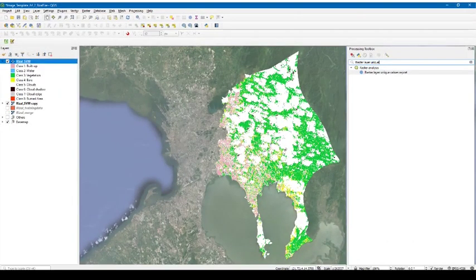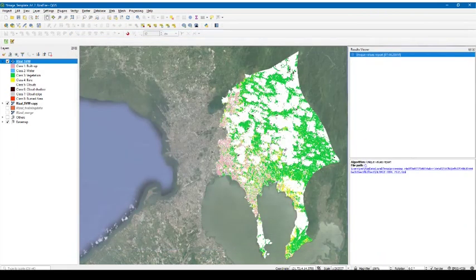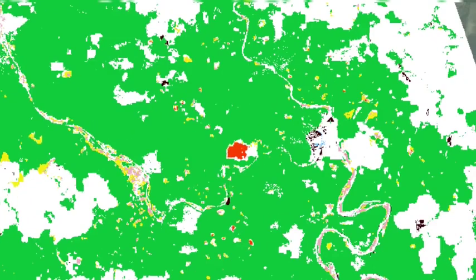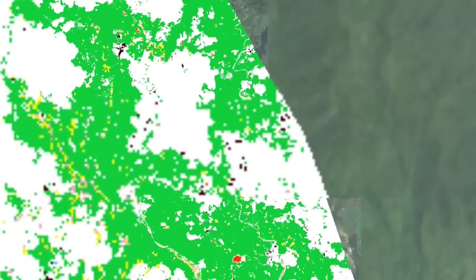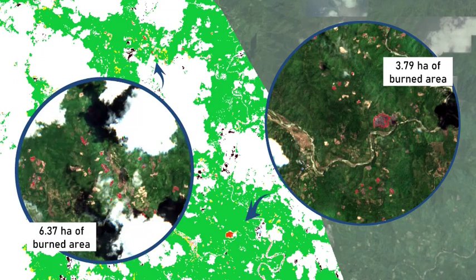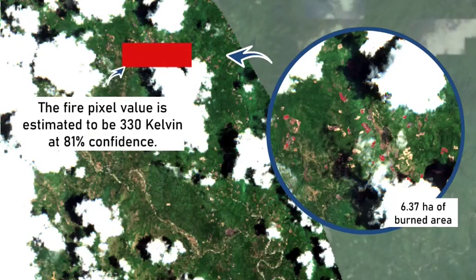To compute the burnt area, we can use the raster layer unique values report from the processing toolbox. From the tool window, select the SVM result as the input layer, then click Run. The computation is viewed in an HTML link shown in a panel which shows the calculated area per class. Subsets from the observed change in the post-fire image show detected burned areas in red. Burned areas for each subset have a computed extent of 3.79 hectares and 6.37 hectares.